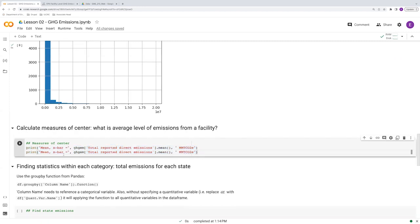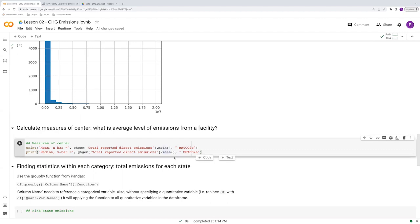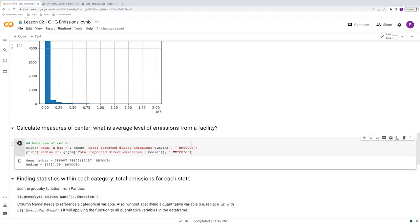And let's compare this to the median. So instead of the mean function, we just have the median appended on there. And this doesn't have the notation X bar. The median is just the median. Let's run this. We see that our mean, about 388,000. Our median, 65,000 or so. So a lot less.